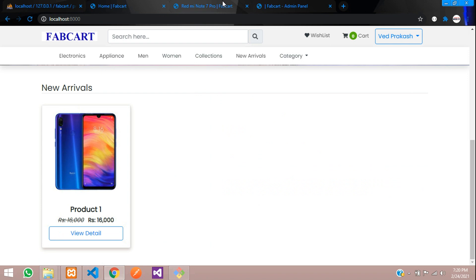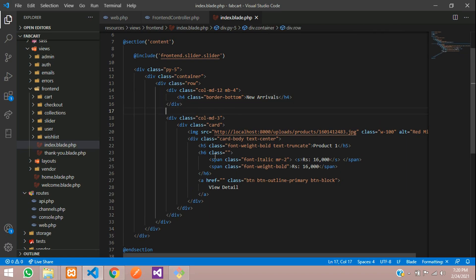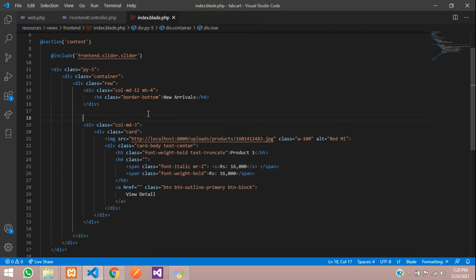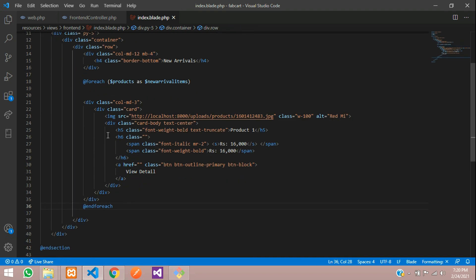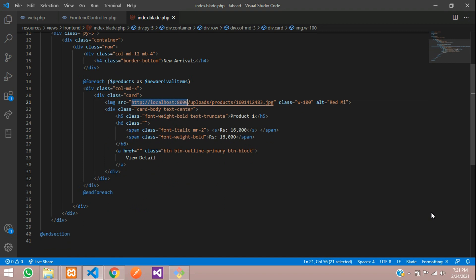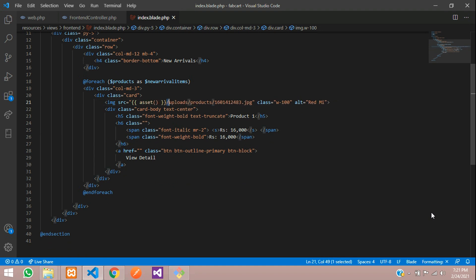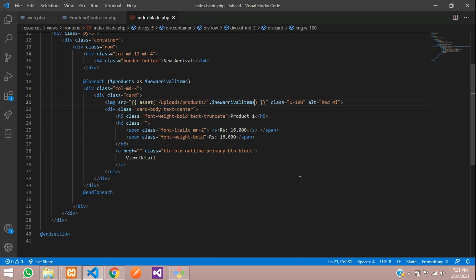Back in the view, use a column of MD-3 and add a foreach loop — foreach products as newArrivalItems. For the image, call the asset function and concatenate with the new arrival item's image save path from the database.